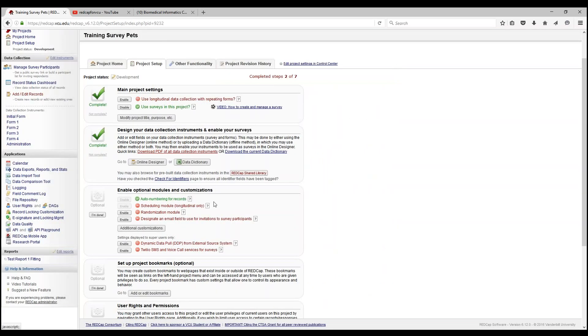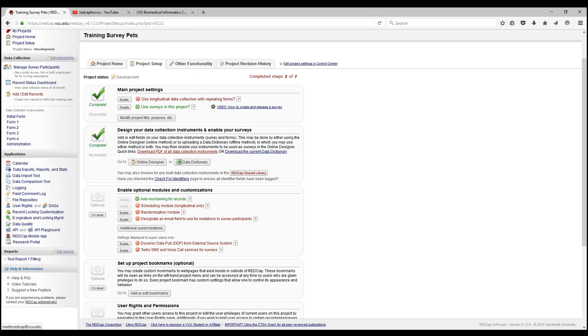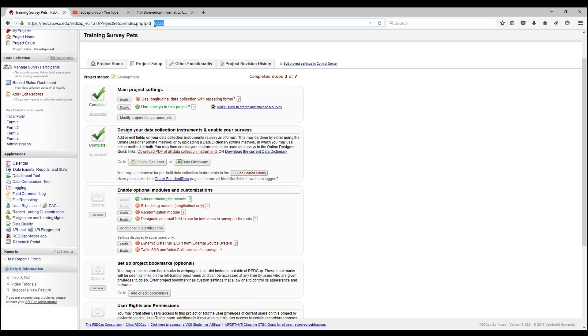This along with the Twilio SMS and voice call service can be enabled. Just contact your local RedCap administrator depending on your university. Or you can click on the RedCap administrator to send out an email to redcap at vcu.edu. Please be sure to mention your project name, your user ID, and your project ID which is located at the top, PID, just in case you have project names that are very similarly labeled.